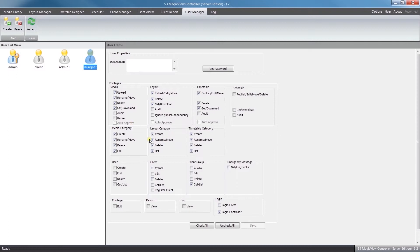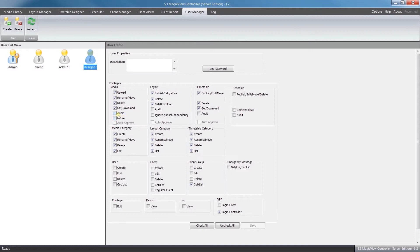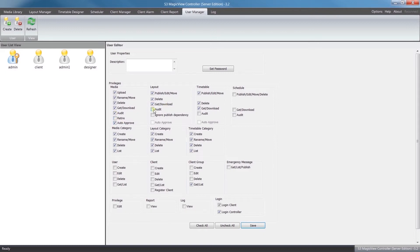If we click on them, we can see that most of the privileges have been granted for Media, Layout, and Timetable. For the client side, that's not important for their job function, so we'll leave those blank. What you're probably going to want to add though is these Audit buttons. This will allow them to approve decisions they're making. If you want to go a step further, you can allow it to Auto Approve so they don't have to keep clicking on everything.